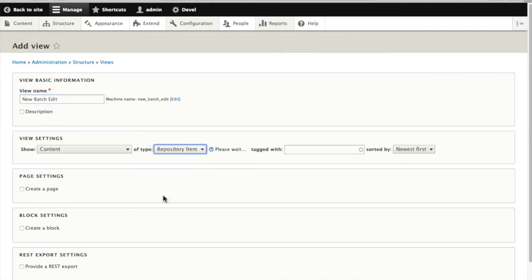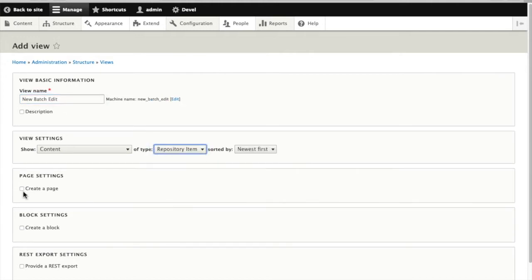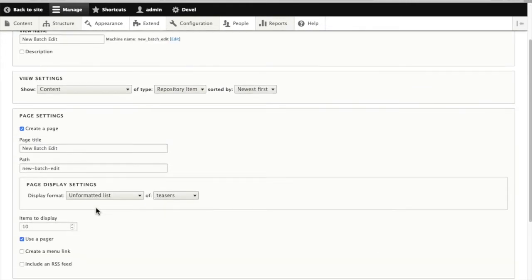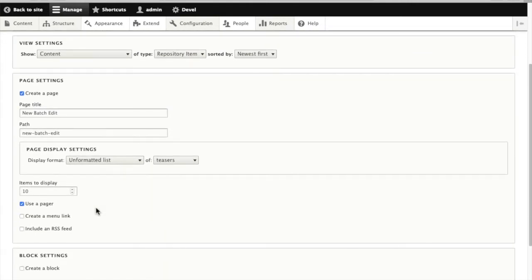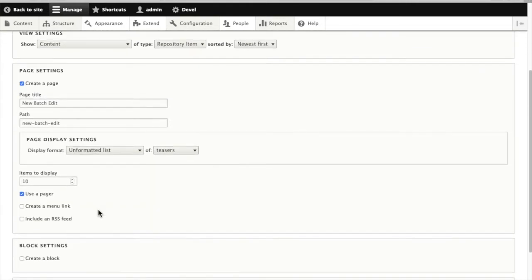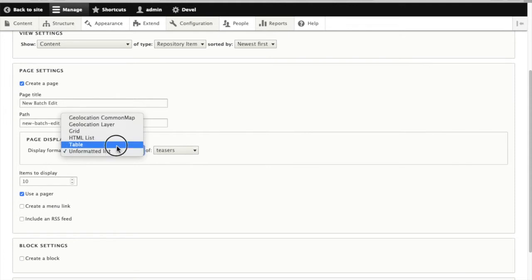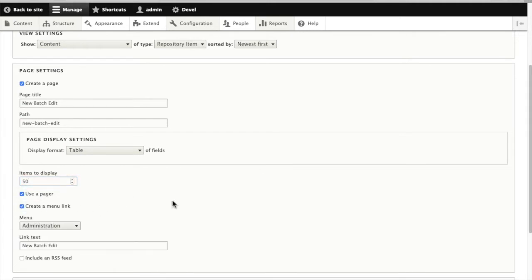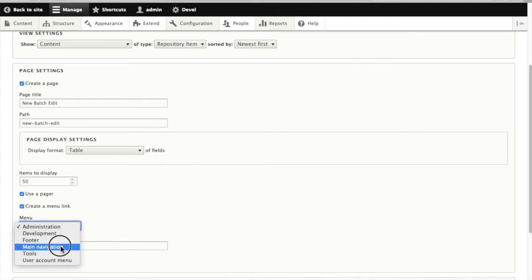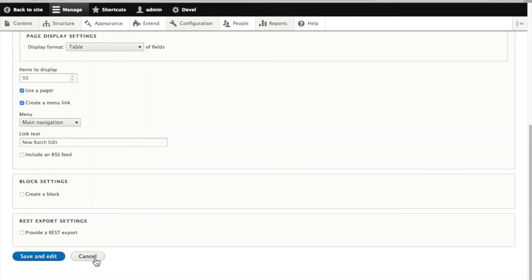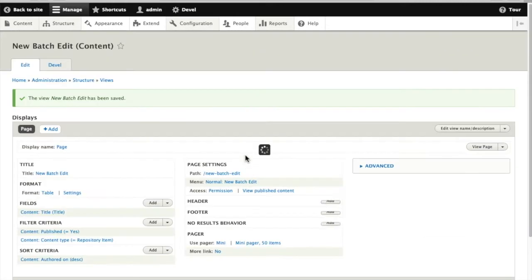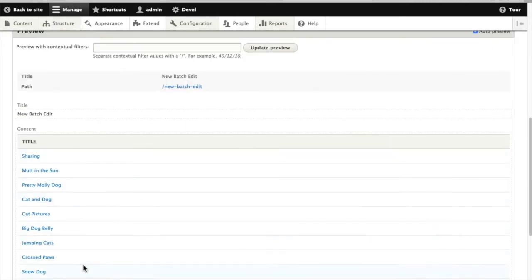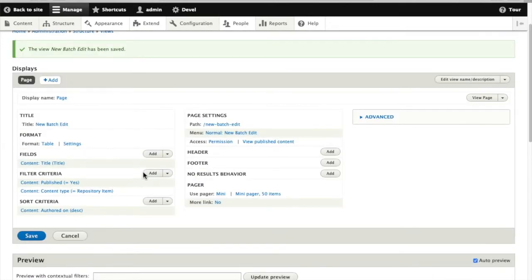Look for content of the repository item content type. We'll create a page accessing our view. In this case we want it to be a table because we're going to work with fields, and we'll set our display limit to 50 so we can work in larger batches. Create a menu link in the main menu so that I can easily get to my view once I'm finished.